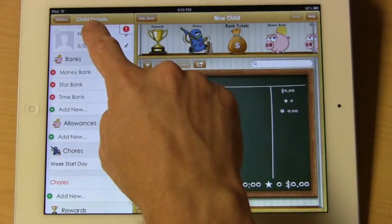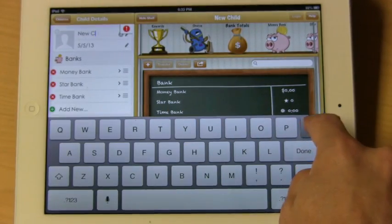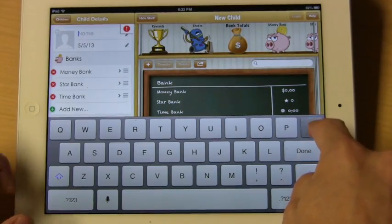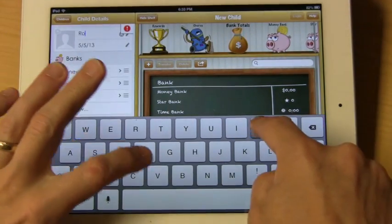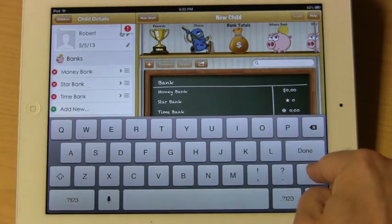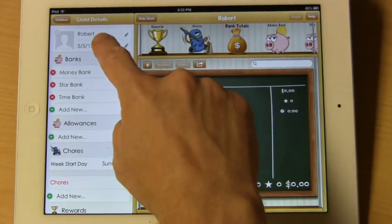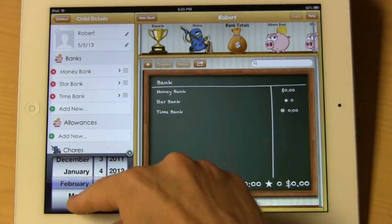We're going to go ahead and give this child a name, and we're going to select this child's birthday.